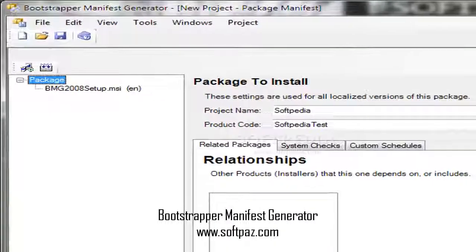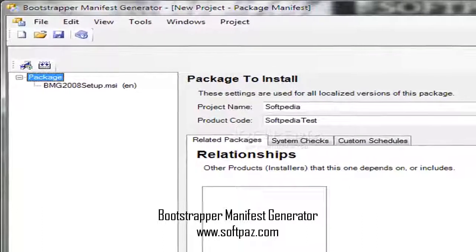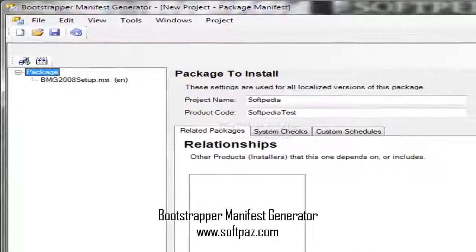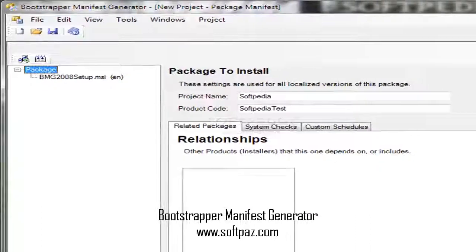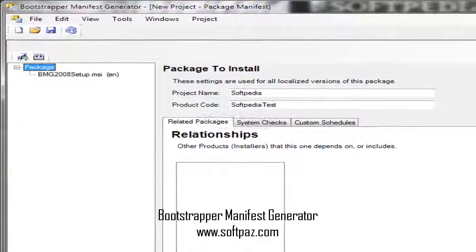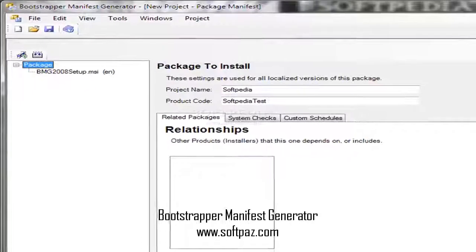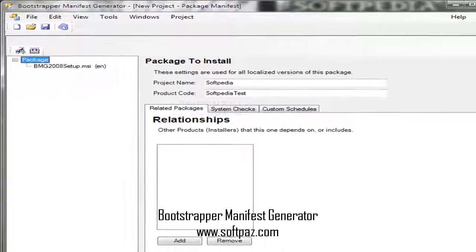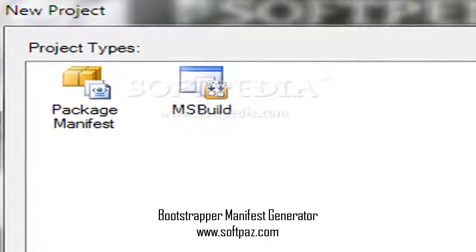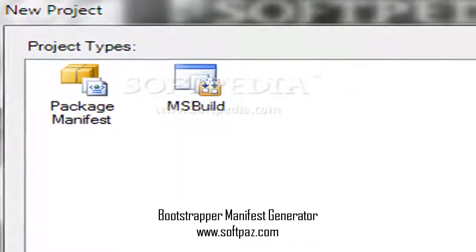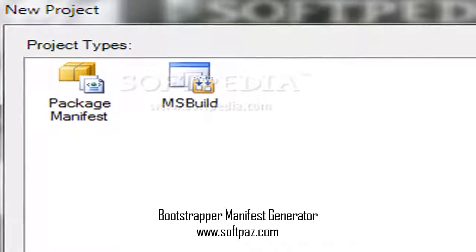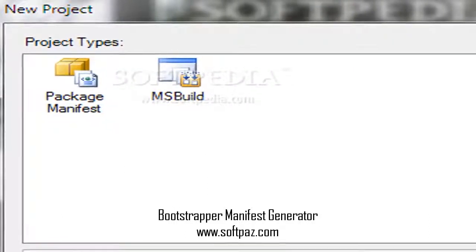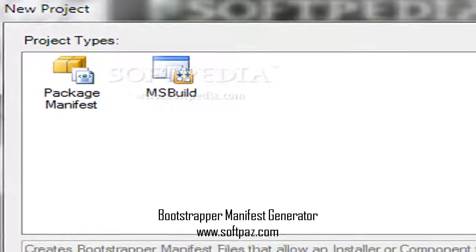Hi, I am Jamal, a very intelligent creature, and today I will talk to you about Bootstrapper Manifest Generator. Above you can see the screenshots of Bootstrapper Manifest Generator for Windows.